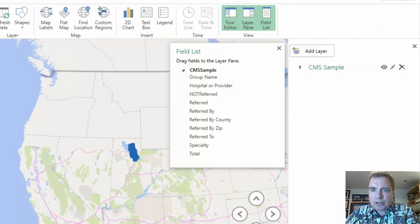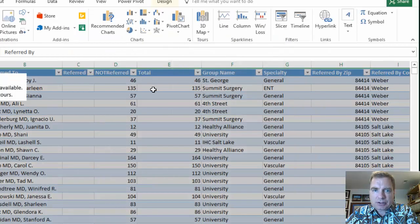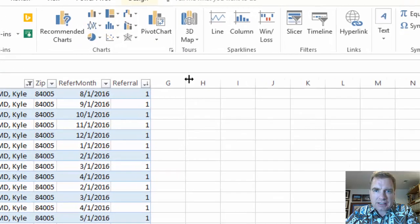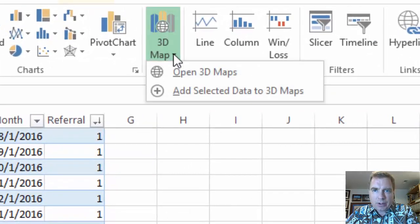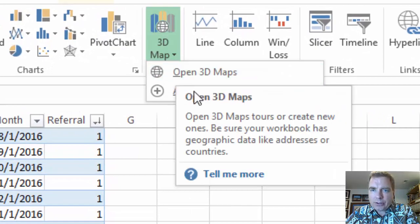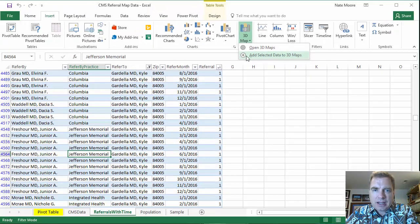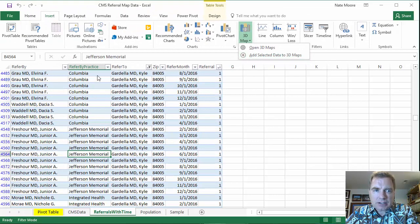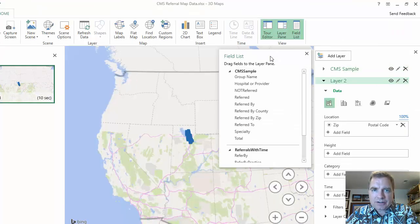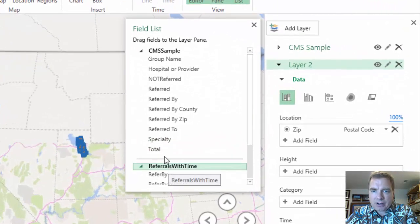So now what I want to do is let's minimize the map. Let's come back to here. And then let's click on the next set of data. And when I click 3D map here, it says, you've already got 3D maps open. I get a new option here, add selected data to 3D maps. And notice I'm not selecting all the data. I'm just inside the table. And because it's a table, Excel's smart enough to recognize, hey, that's a table. And now I have another data set.